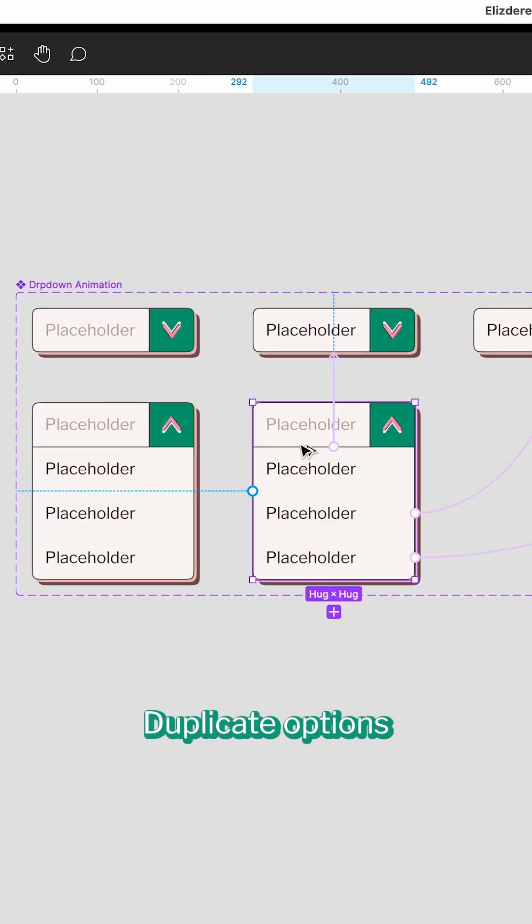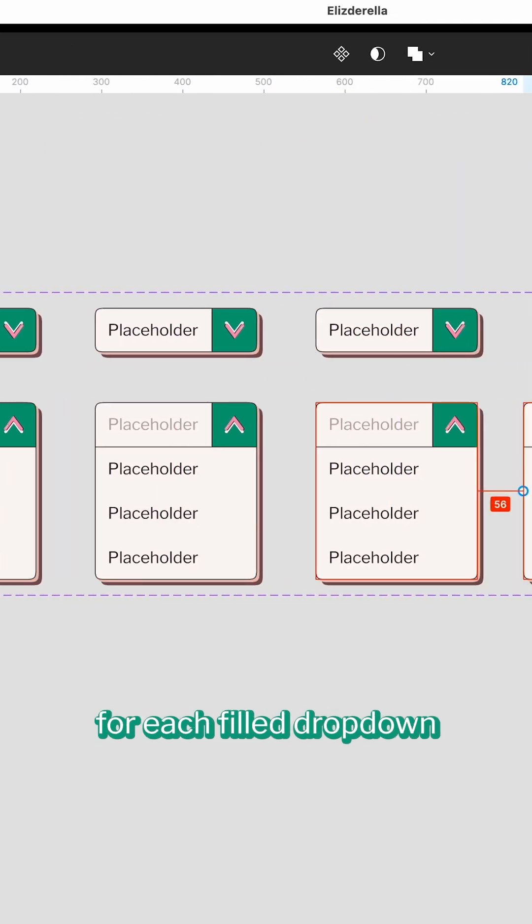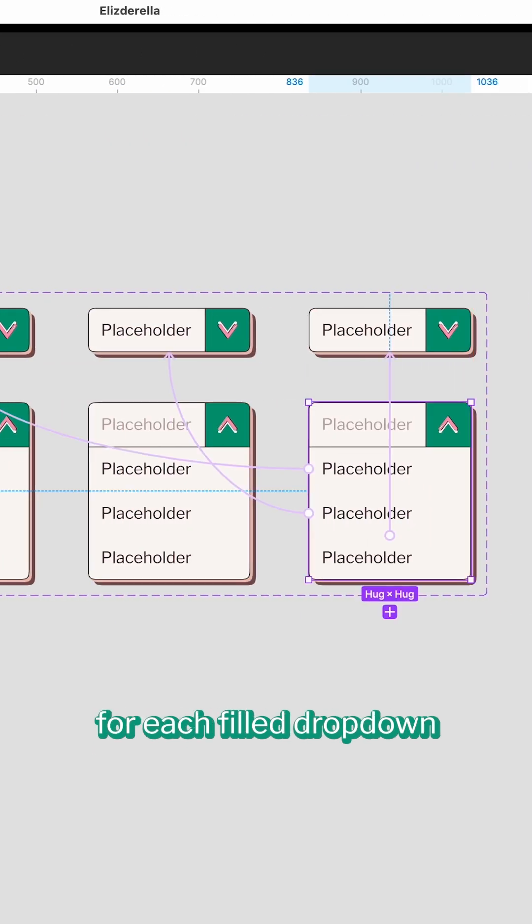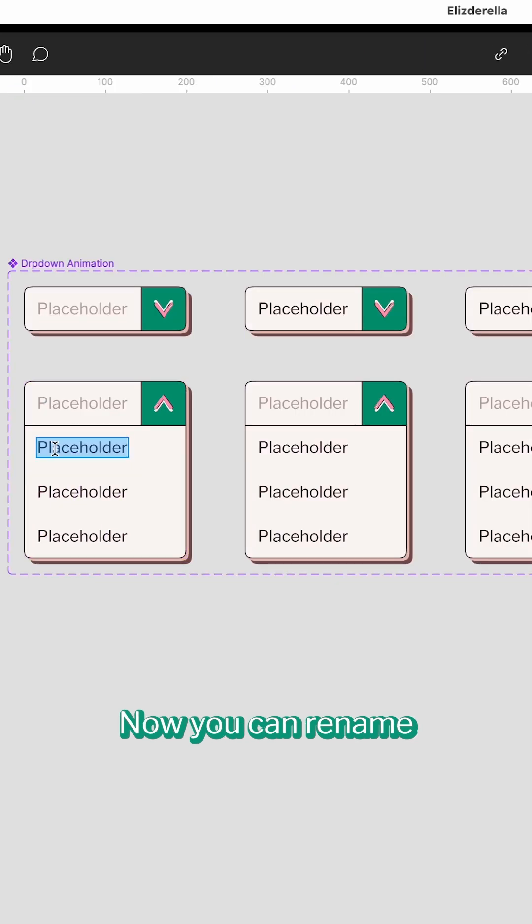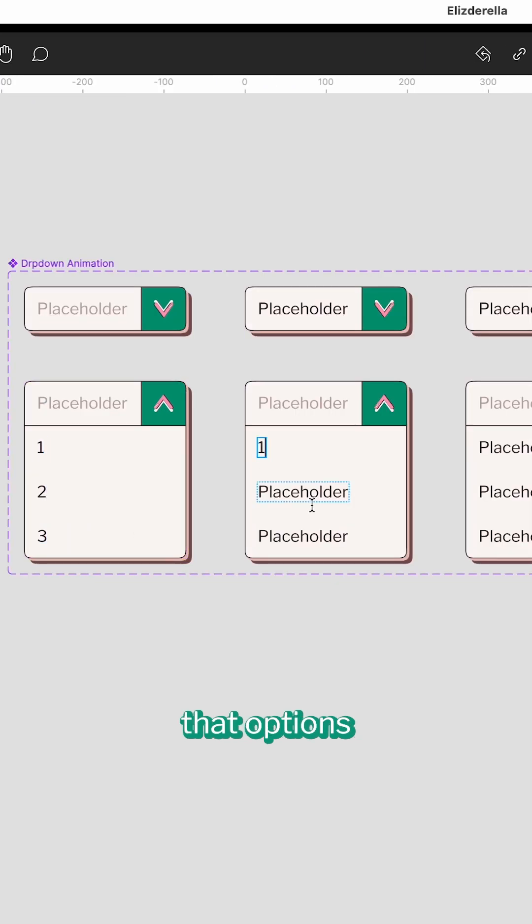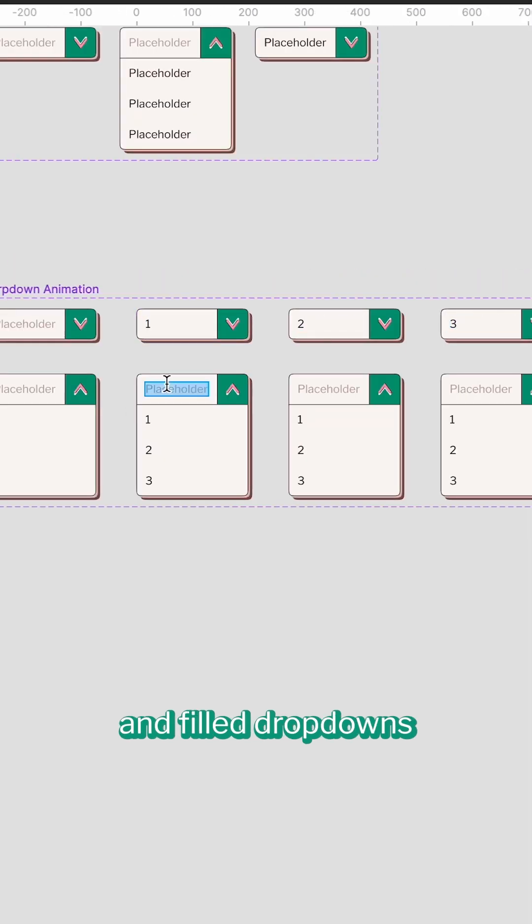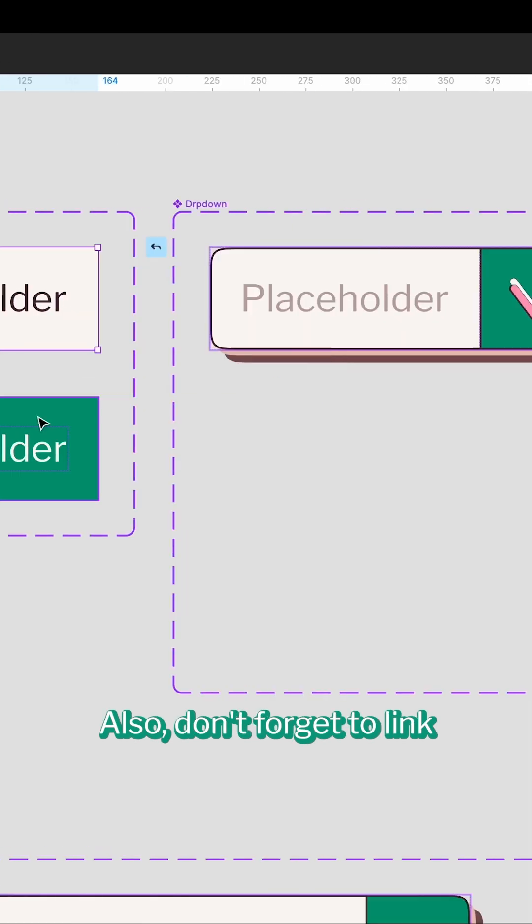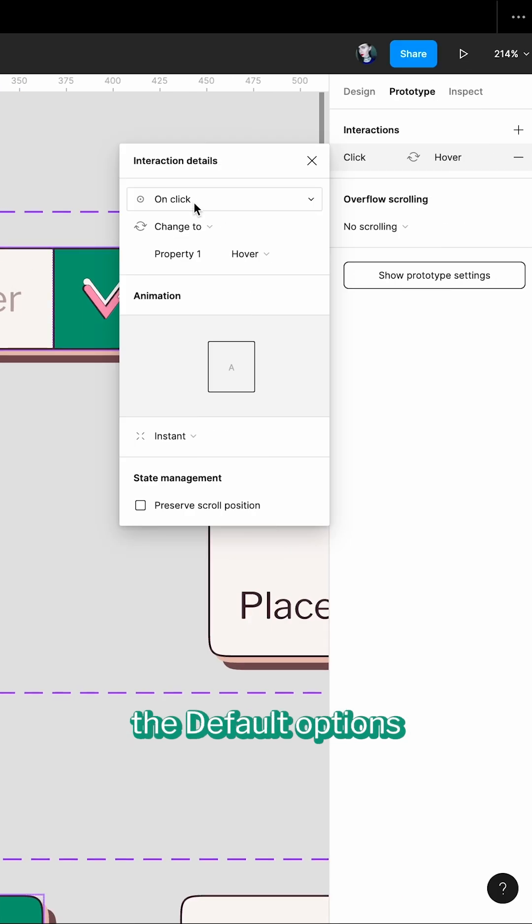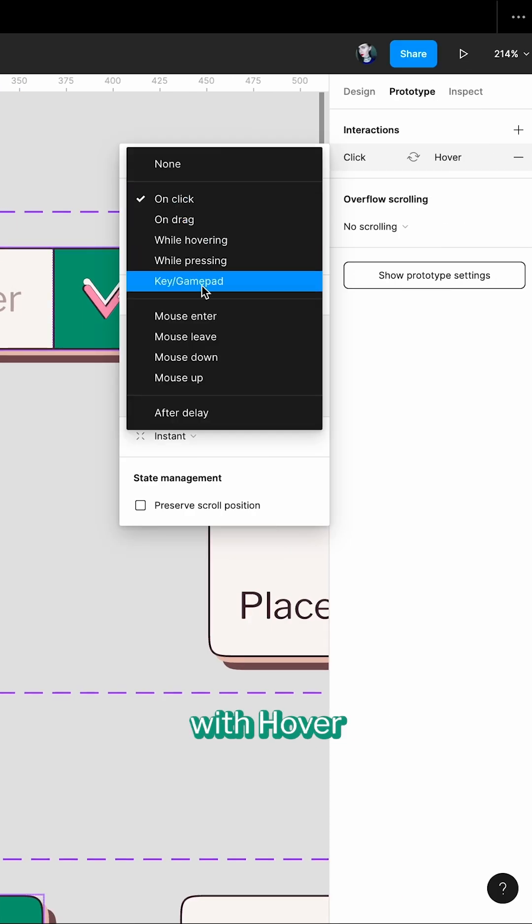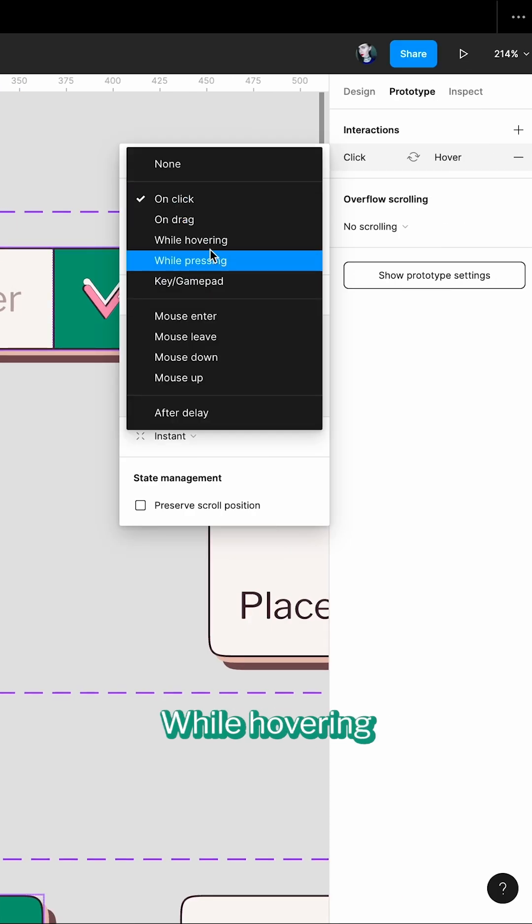Duplicate options for each field dropdown, bind them to open. Now you can rename the options and field dropdowns. Also, don't forget to link the default options with the hover while hovering.